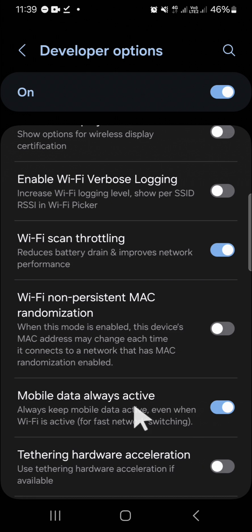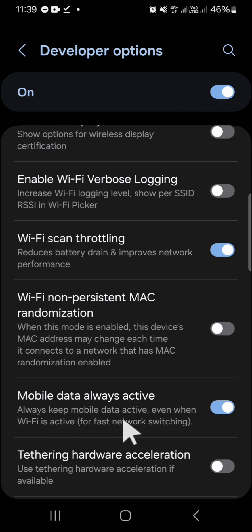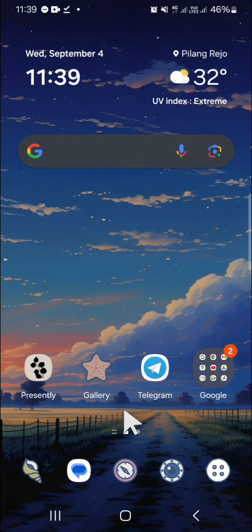This will allow you to use your mobile data and Wi-Fi at the same time. It keeps mobile data active even when Wi-Fi is active, so you can turn on both simultaneously.